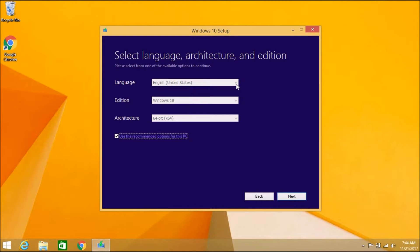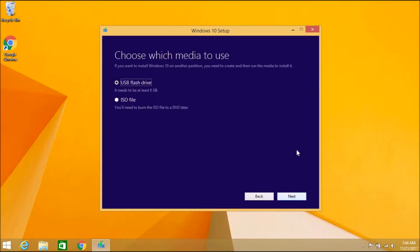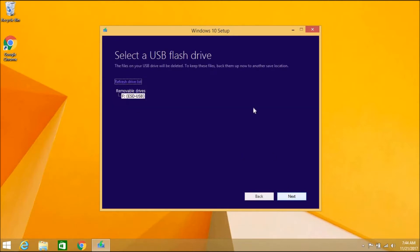Select the language, edition, and architecture of the Windows 10 setup. I want English (United States), edition Windows 10, and 64-bit architecture, which is recommended for this PC. For the flash drive you need at least 8 GB — I have more than 8 GB so that's fine. I'm going to use the flash drive currently plugged into my computer.